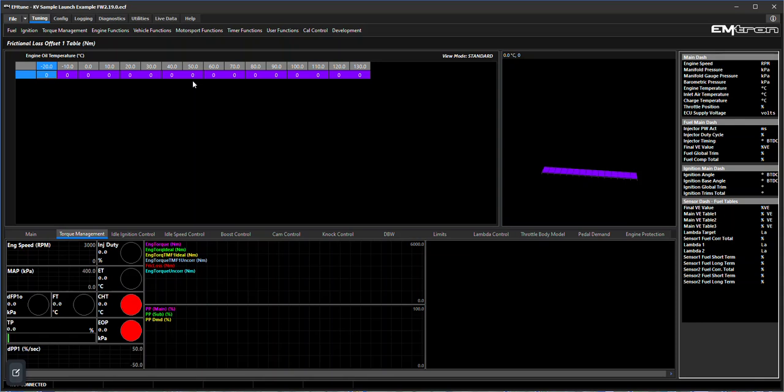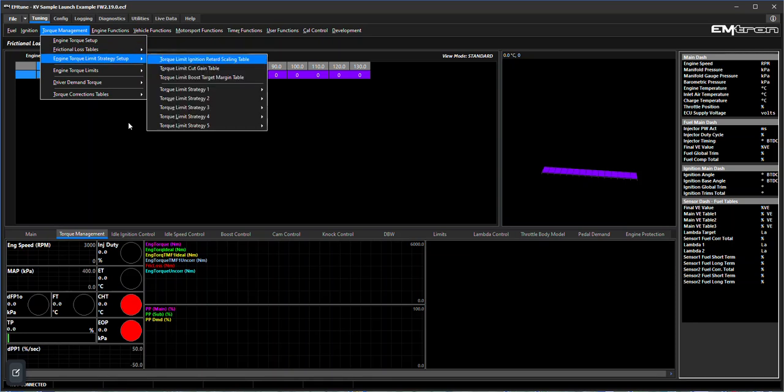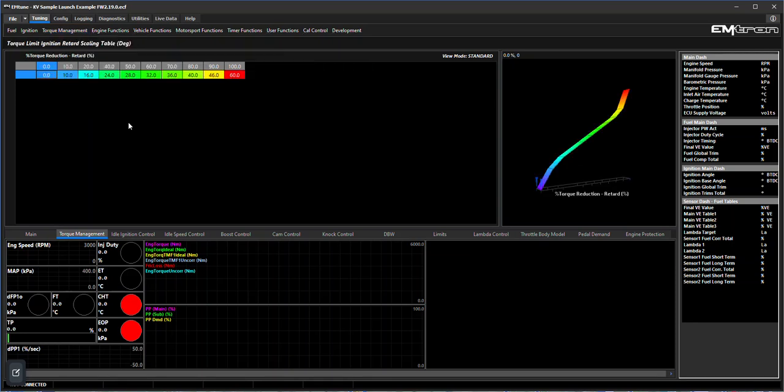The next table that you need to deal with is the torque limit ignition retard scaling table. This used to be called the torque reduction ignition retard table. It essentially works the same way.